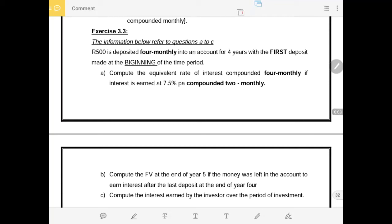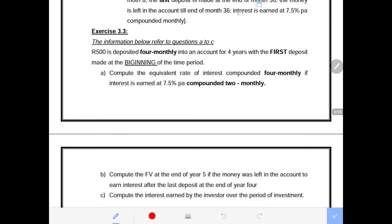Good day students. This is almost the last recording on the future value of an annuity. It's the first question, but I've started with all other questions — to me this is the last one. It's concerning the conversion and when not to use BGN, yet some of the payments are made at the beginning of the period. Quite important to master also.